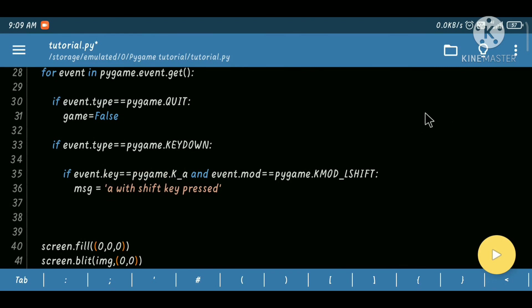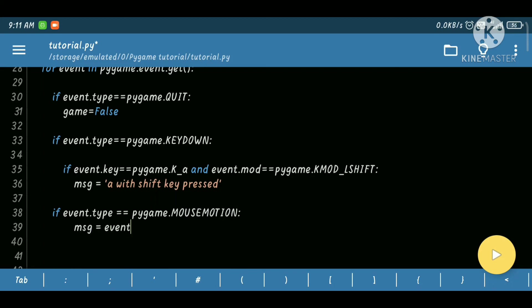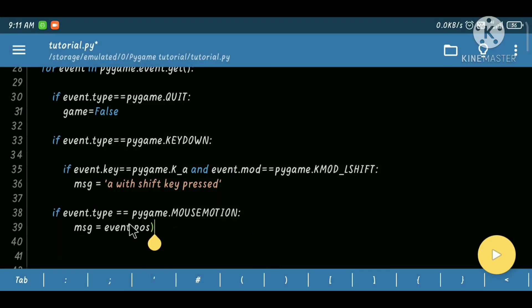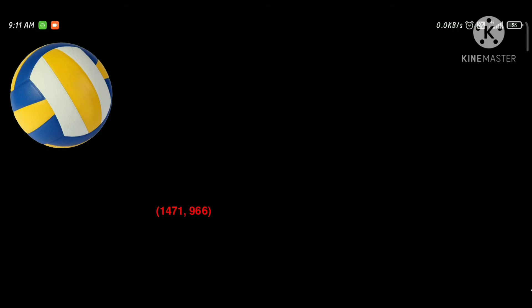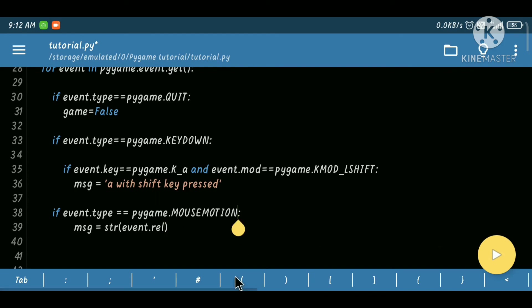Now the most important thing we are going to do is use the mouse event. We will show the mouse event position and relative position on screen. So if the event.type is pygame.MOUSEMOTION we will change the message to event.pos converted to a string. Let's run and see the effect. We can also use rel for relative position — it shows the relative position from the last position, and as you can see we are also getting negative values.